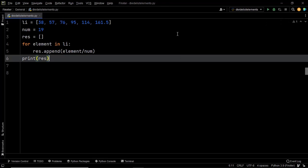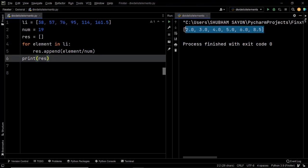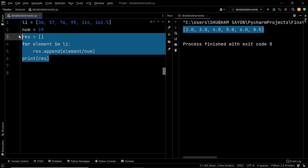Let's execute this piece of code to find out if it works. And there we go — we have the expected output. This is how you can use a for loop to solve this question.